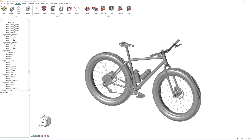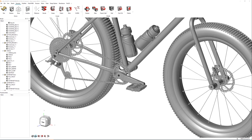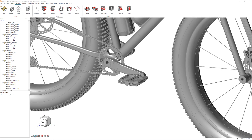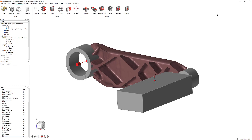Welcome to the Inspire Getting Started video series. This short series will walk you through Inspire's basic workflows as you work to sketch, analyze, and optimize a model for a bike crank, like the one shown here. This video covers Inspire's basic view controls and user interface.